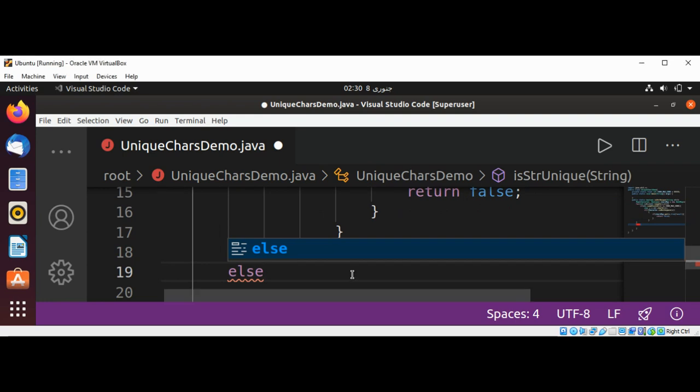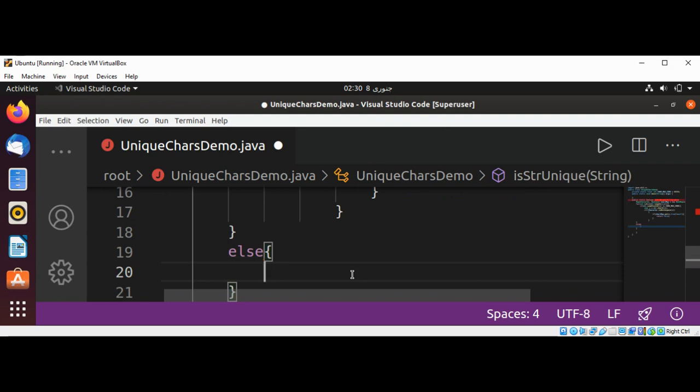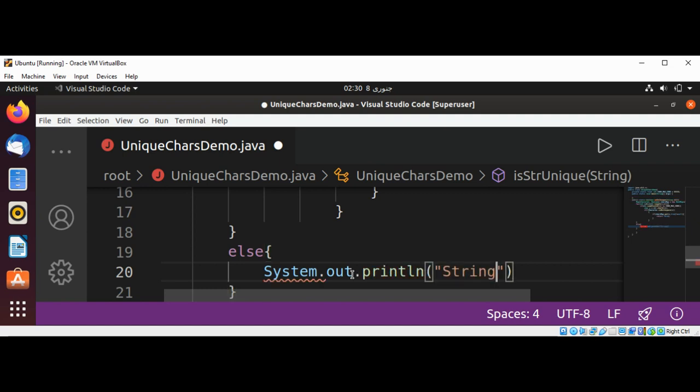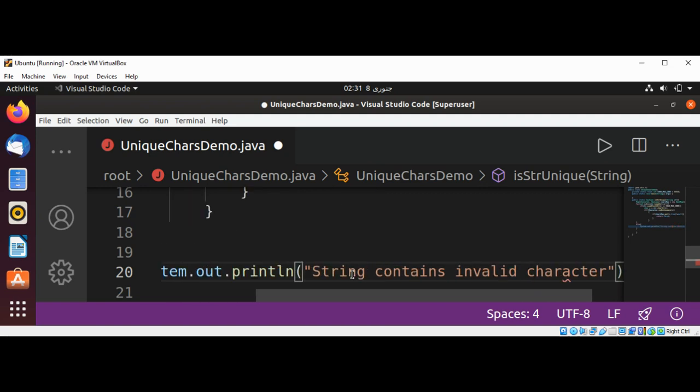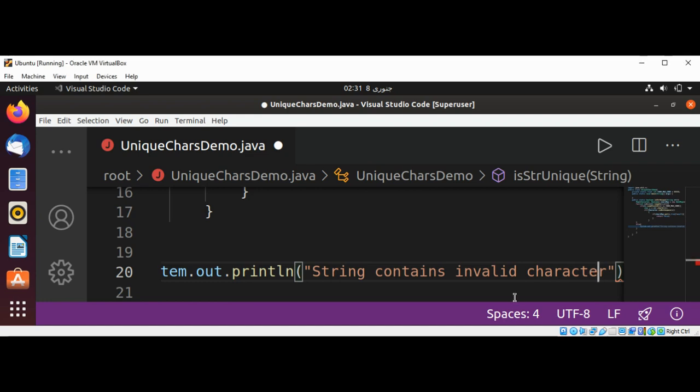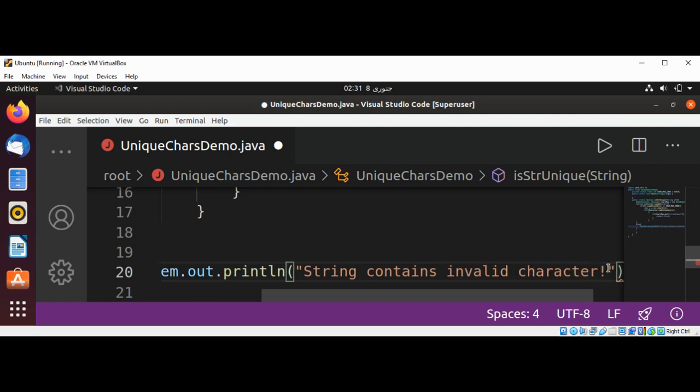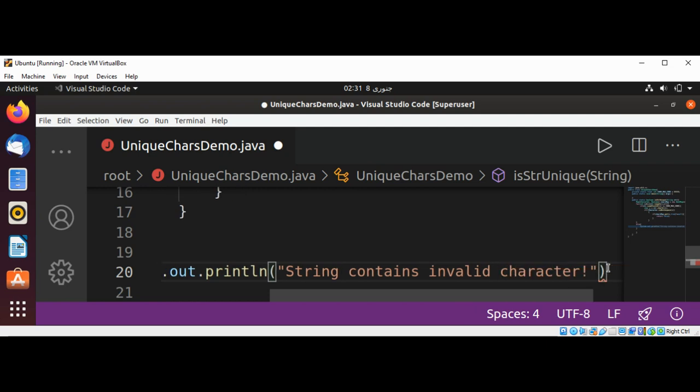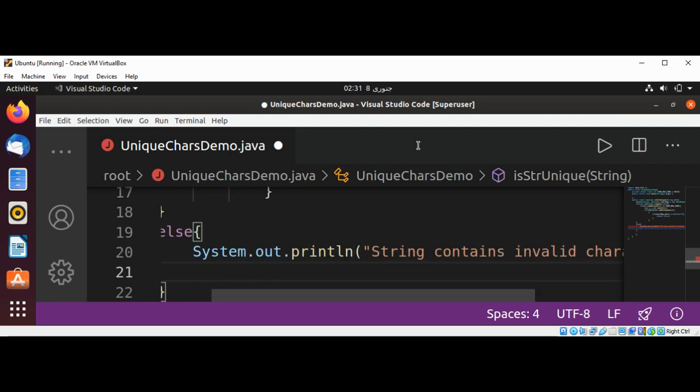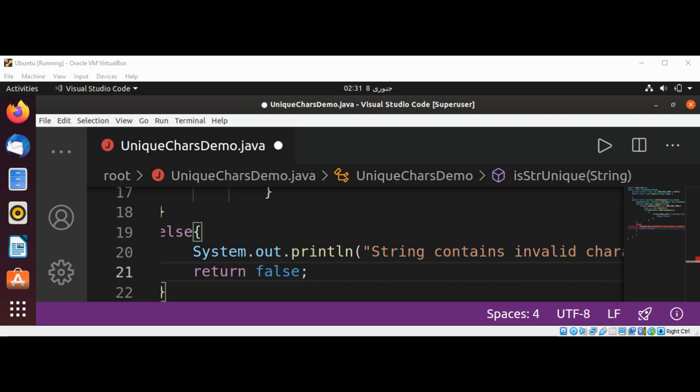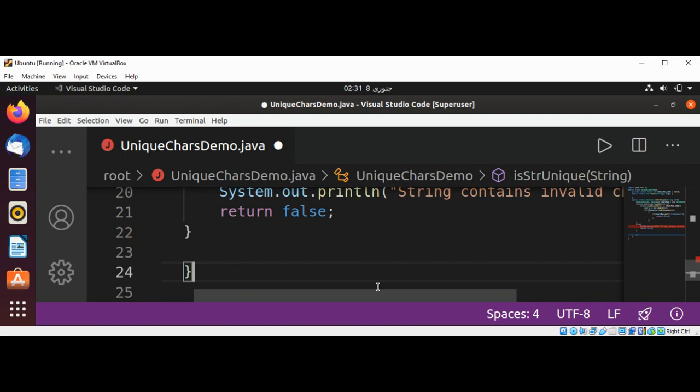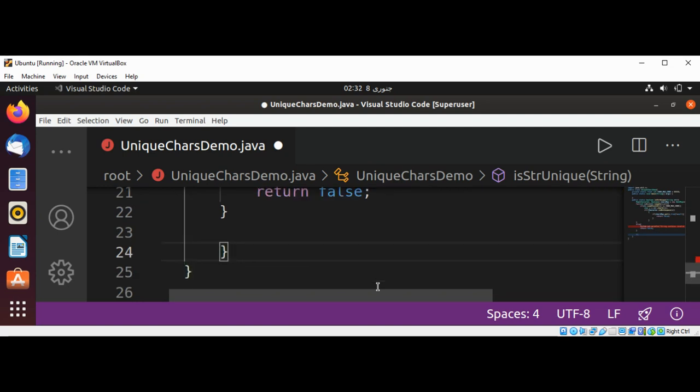And over here I want to create another return statement that returns false again. And if everything goes fine and the string is unique, at the end we are just going to return true.